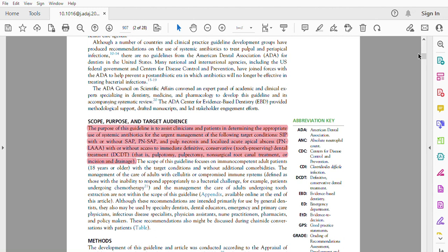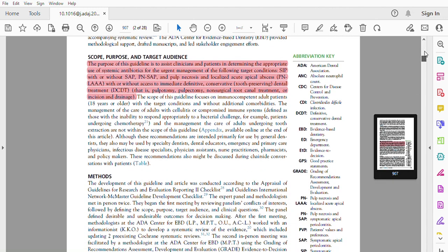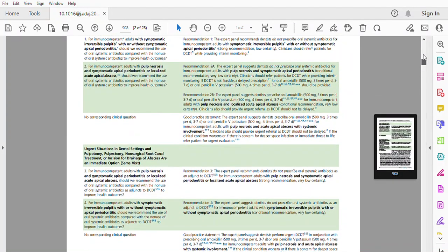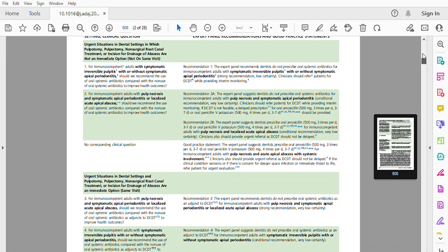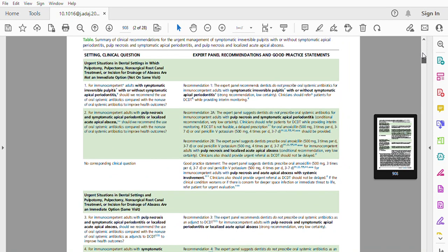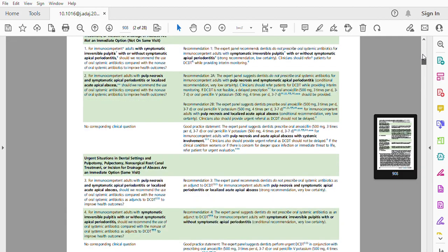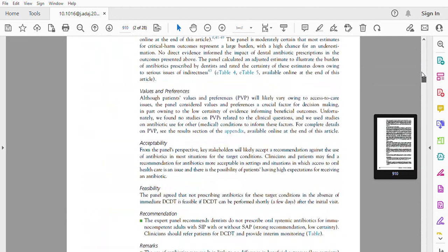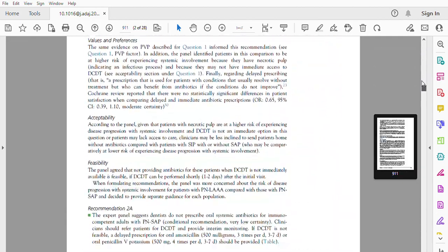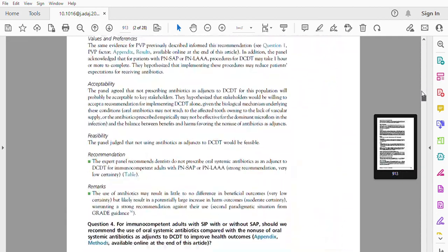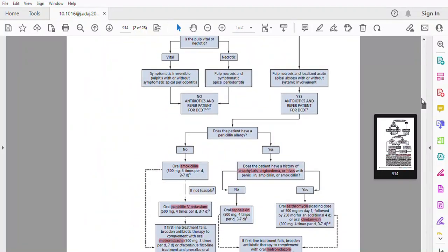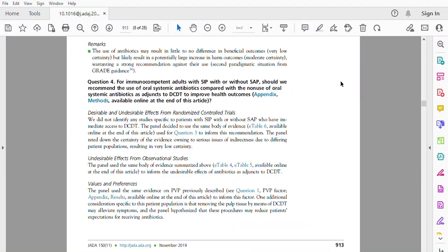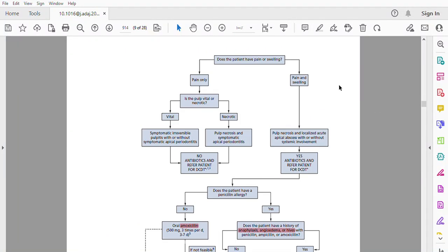They summarize the recommendations for when to prescribe an antibiotic in this schedule and also summarize it in this figure. The first question is: does the patient have pain or swelling?